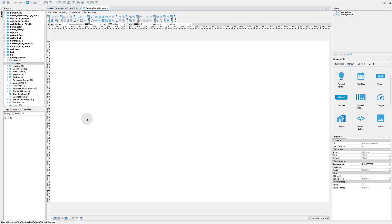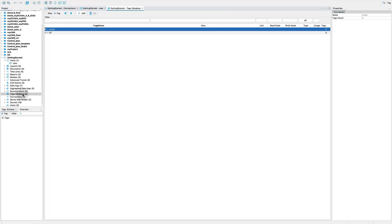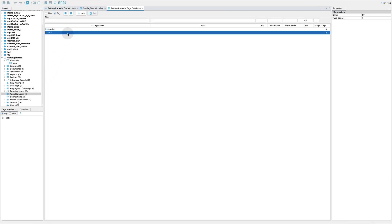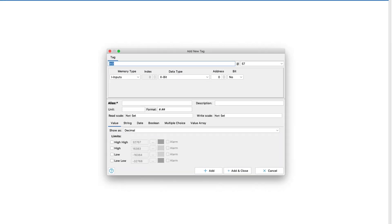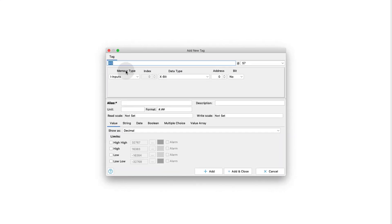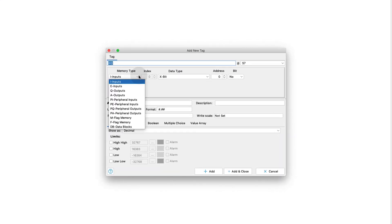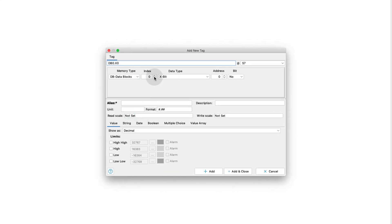Go to Tag Database and add as many tags as you need. You can specify them based on your requirements.